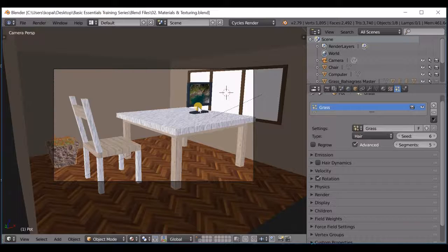I'm going to show you the material and texture video files.